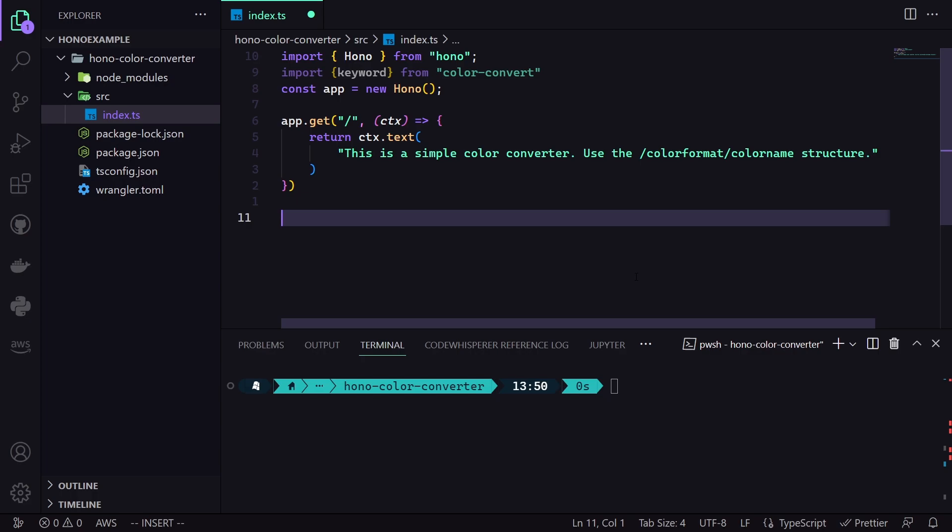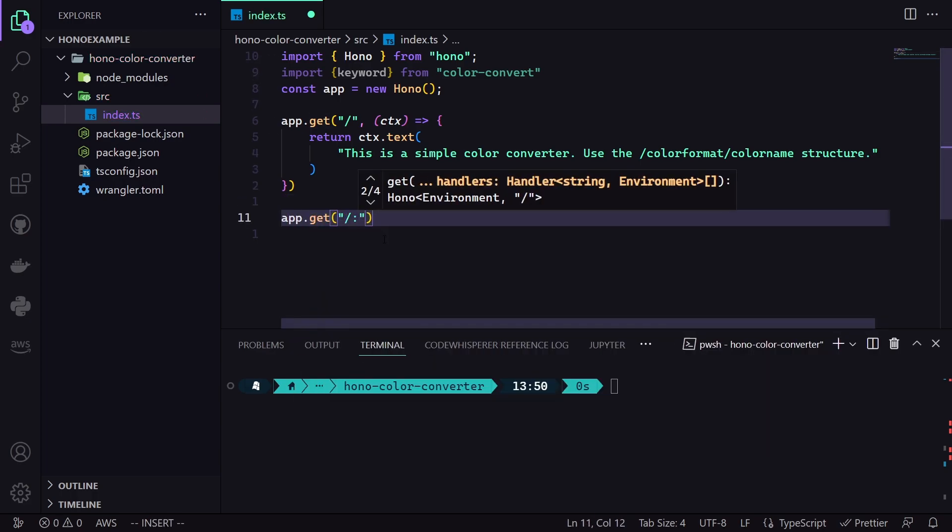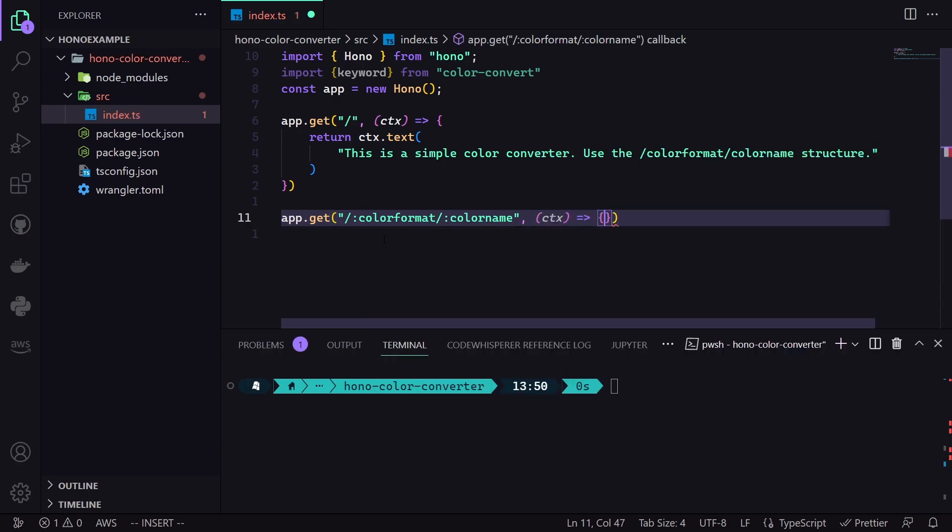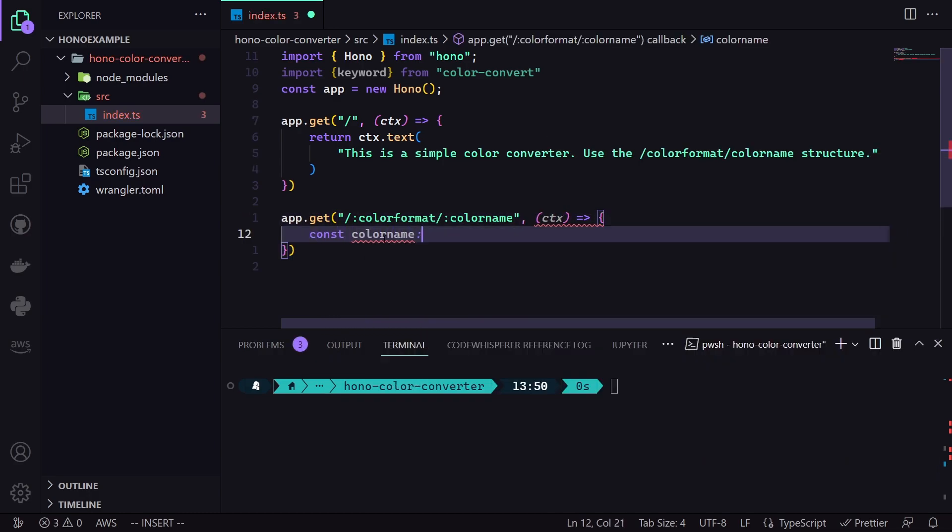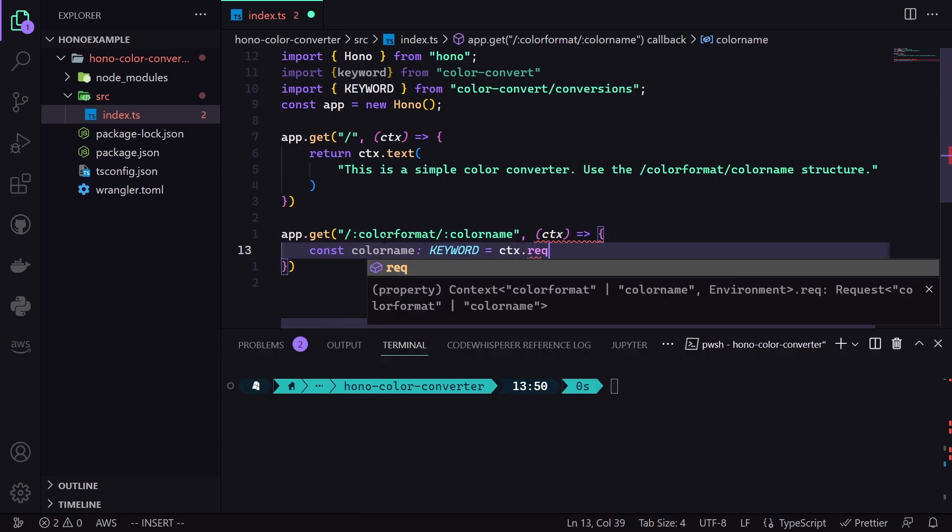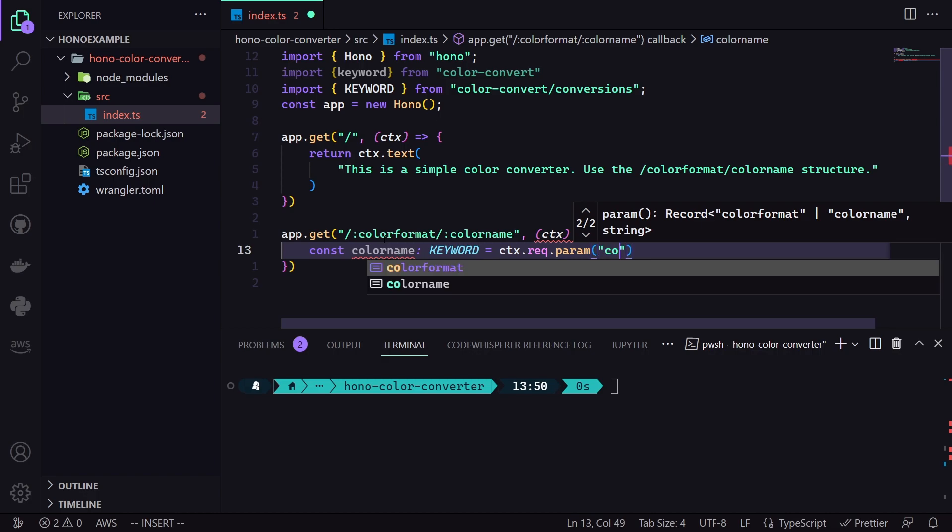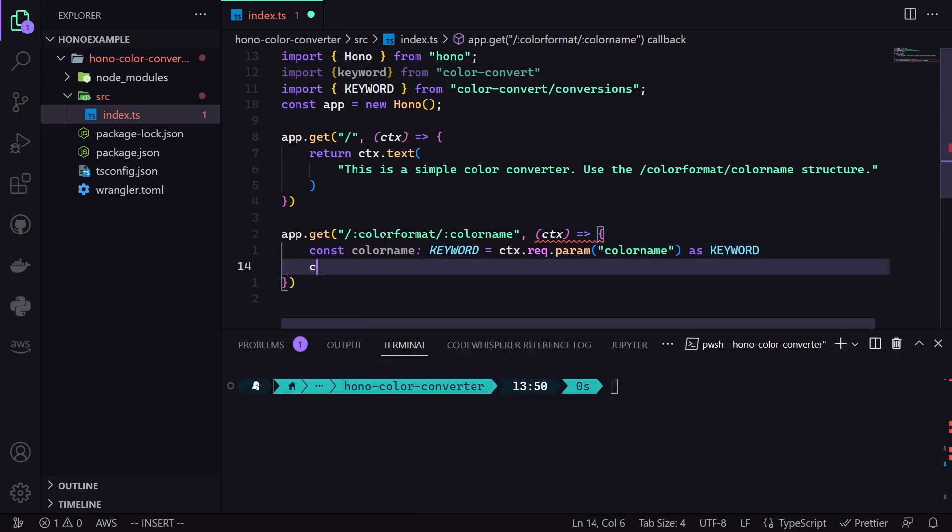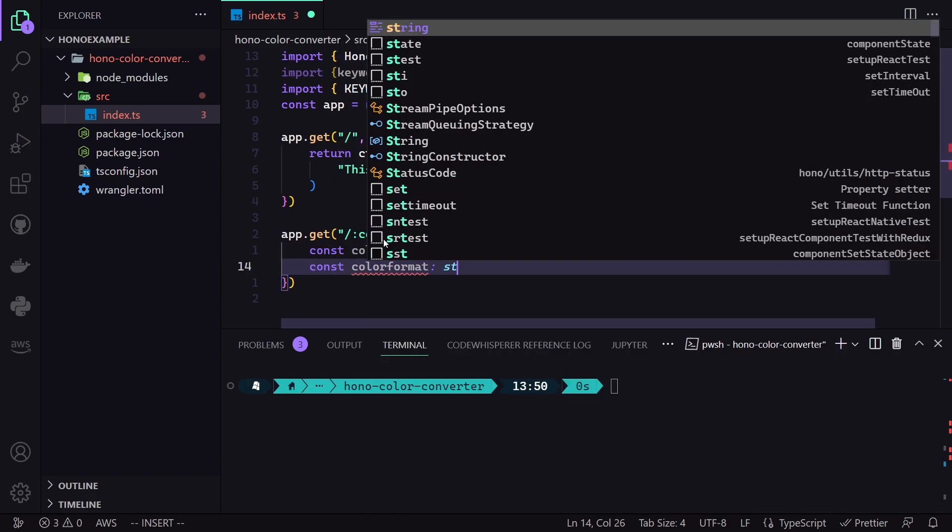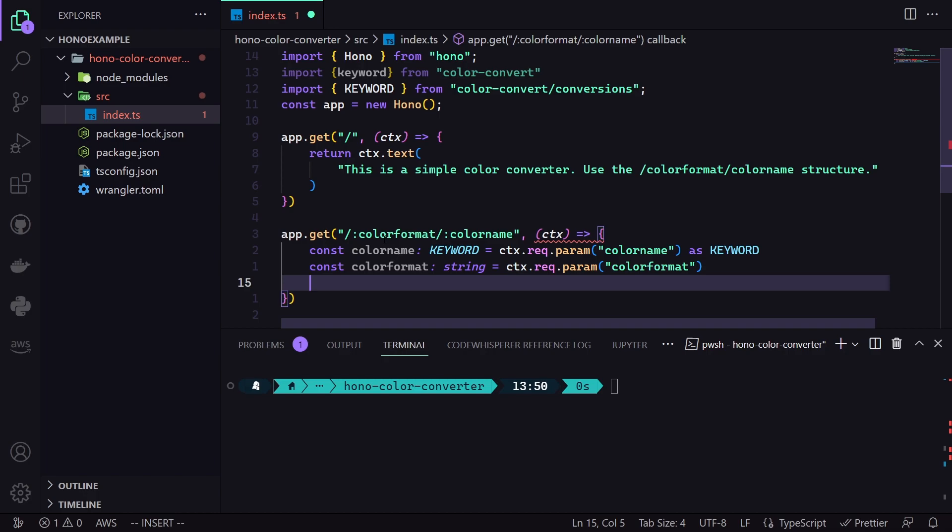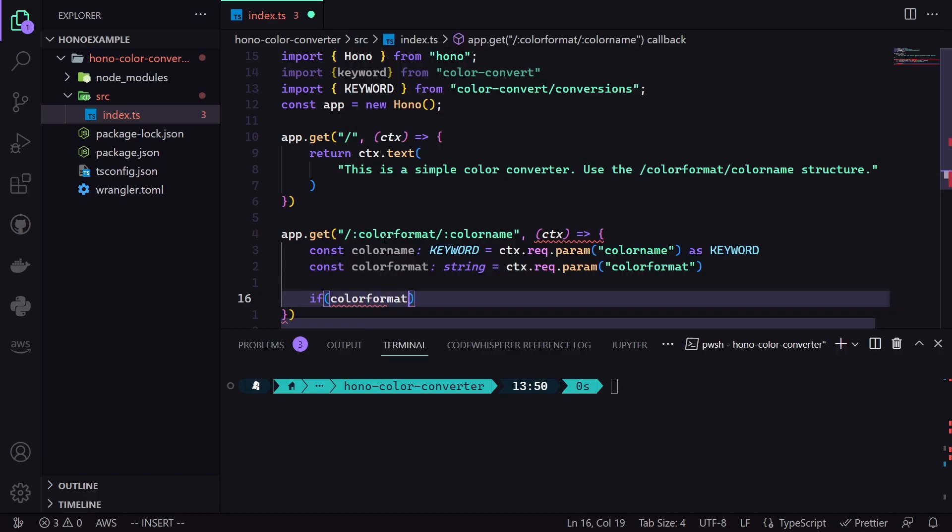To implement it, we again use the get method. But this time, we specify routes like so. The colon will indicate a dynamic route so that we can use them as variables and return different results. To use them as variables, we will be using the param method from the request. Just like that.